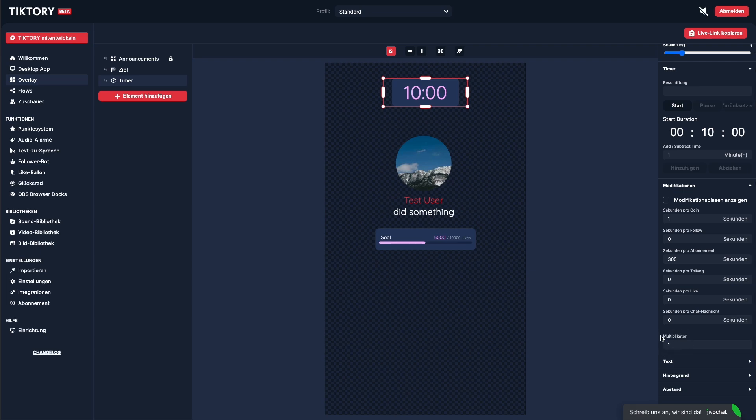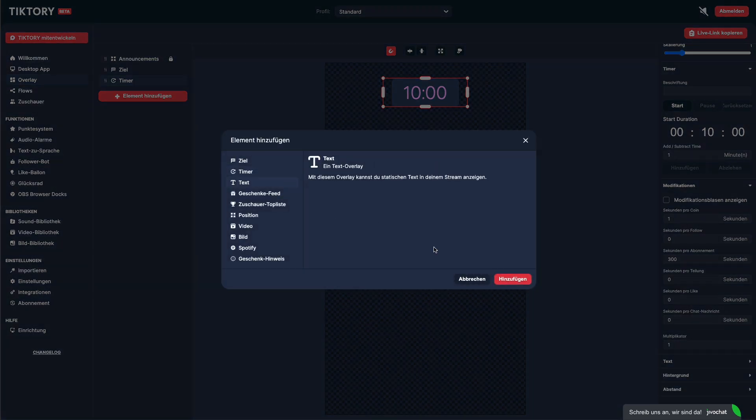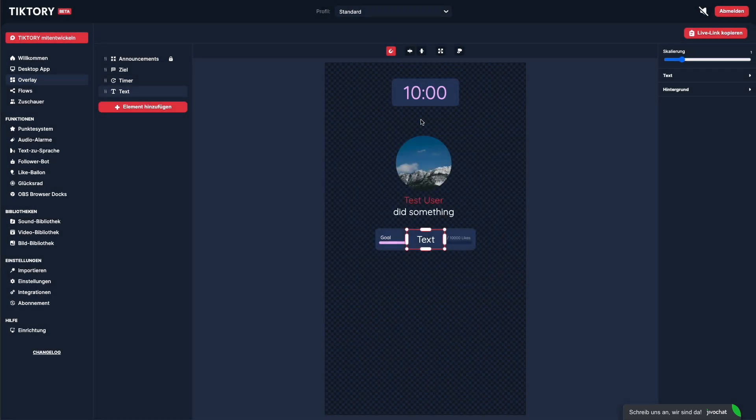The next element is the text element. This one's pretty self-explanatory. It lets you create static text that is always visible.